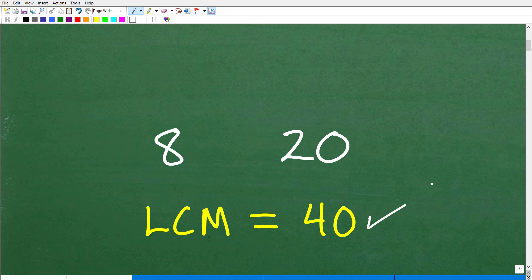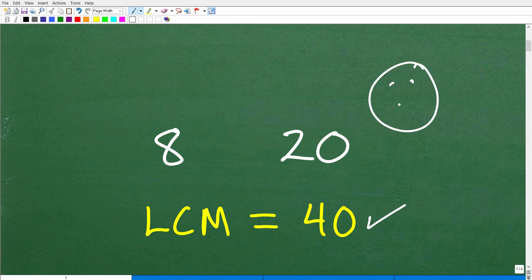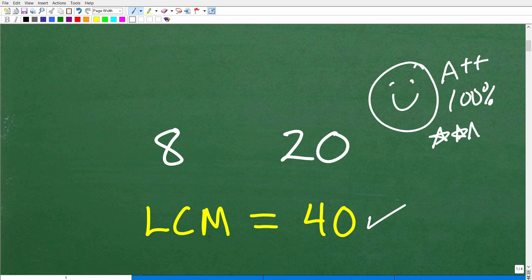The answer is 40. So if you got that right, let me give you a nice little happy face and A++, 100%, and a few stars, so you can have an extra special day. Nice job. Again, if you got the answer right, that's excellent. But I would give you a bonus here if you were in my math class if you can define what the lowest common multiple is.